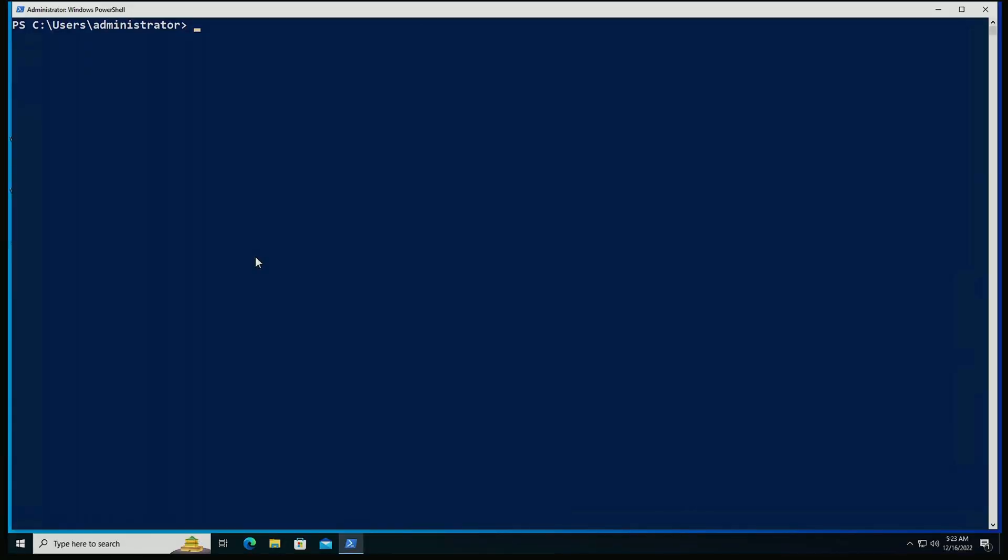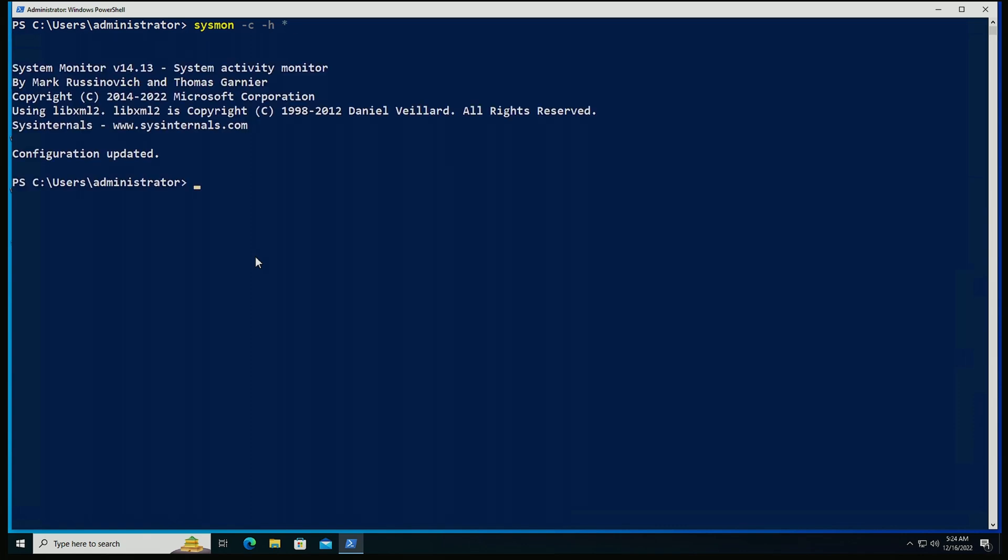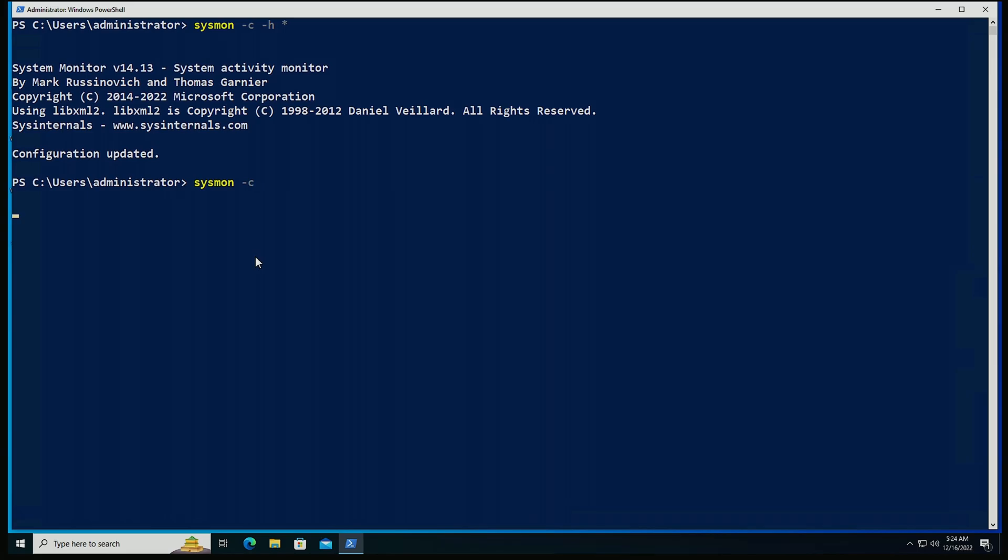Let's start with using the minus h to change the hashing algorithms used. This is minus c, minus h. And if I give it an asterisk, it's actually going to set the system to monitor for all hashing algorithms. And we can see that we're logging sha1 and md5, sha256 and import hash. All of them are going to be in a single string inside of the event log, as new processes get created.